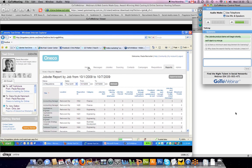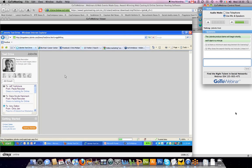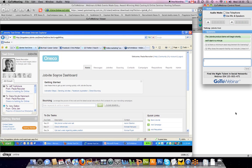That's a brief overview of recruiting on the social web and a demonstration of Jobvite Source. I'll now answer a few questions that people have submitted.